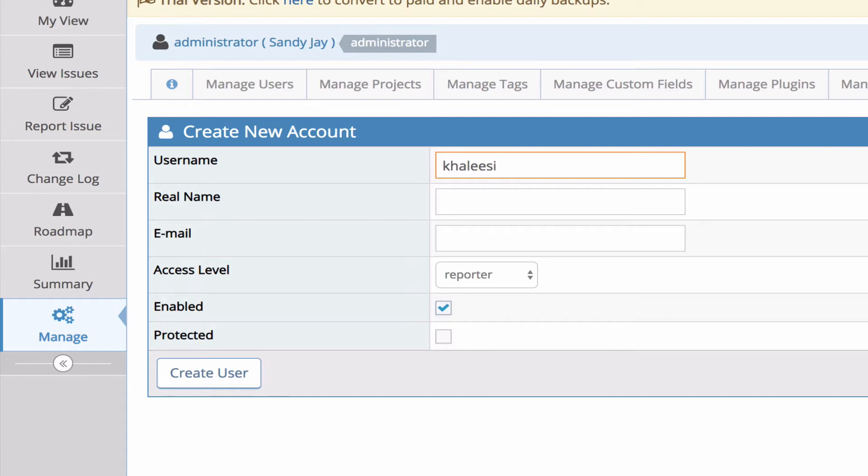Next you can enter the real name for the user. By default within the system whenever they reference the user they use the username, but there is the capability to configure the system to use the real name.